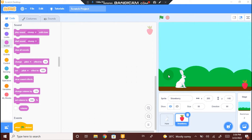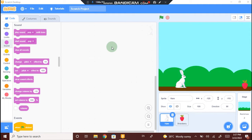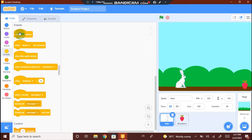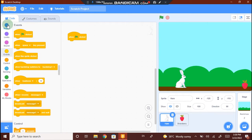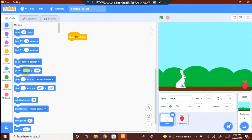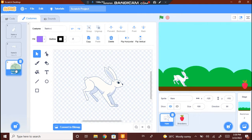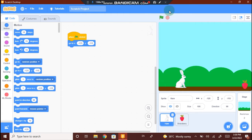Now let's write the code for the rabbit. Click on the rabbit. In order to write the code, we need to go to Events. Select when flag clicked and drag and drop it. When the green flag is clicked, we need the rabbit to go to the position we have placed it in. Go to Motions and select go to x and y, drag and drop it below when flag clicked. If we go to the Costumes, we can see the rabbit has three different costumes — one is the sitting position and the other two are for running. When the game starts, we need the rabbit to be in the sitting position, that is costume A.